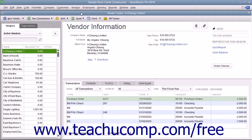For example, you can add new customers to your company file through the Customer Center. We will examine the tasks you can perform within the centers later in this tutorial within their associated chapters, however you should learn how to access the centers now.